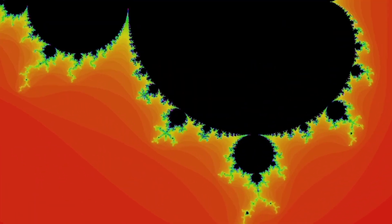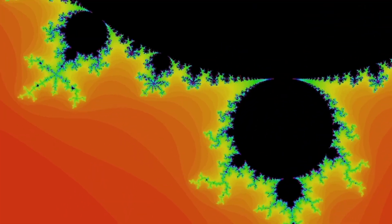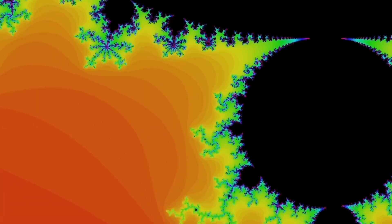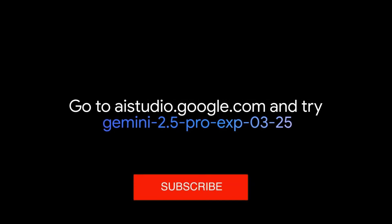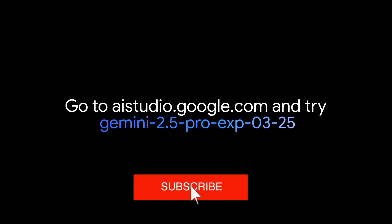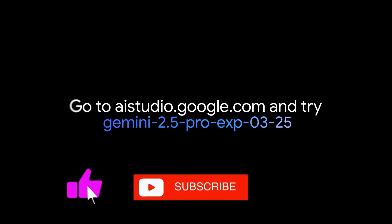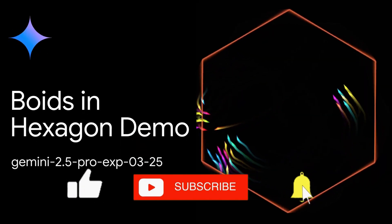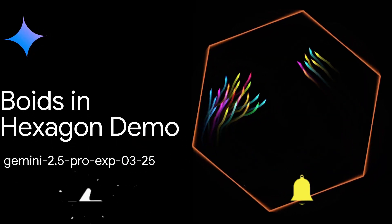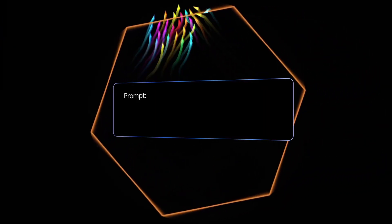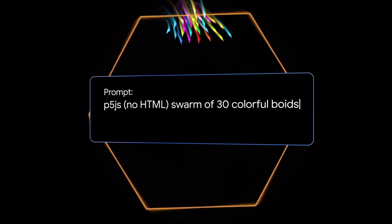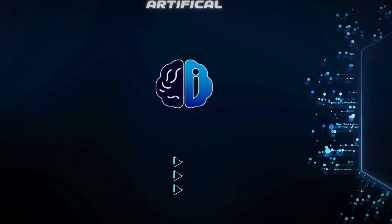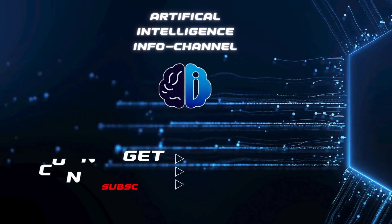What do you think about Gemini 2.5 Pro? Have you tried it yet? Share your experiences in the comments. If you like this video, leave a like and subscribe to the channel. And if you activate the bell, you'll even be informed when we upload a new video. I hope to see you next time. Until then, stay real.